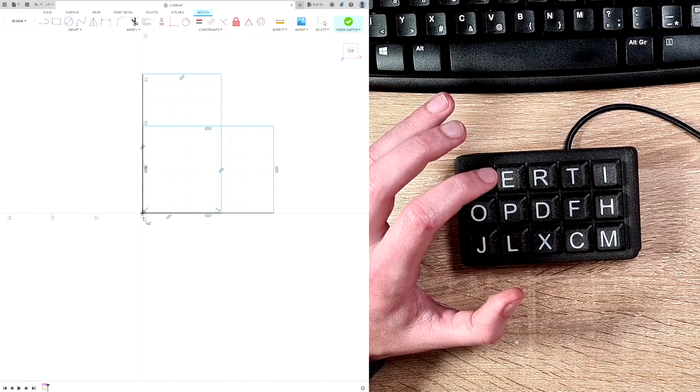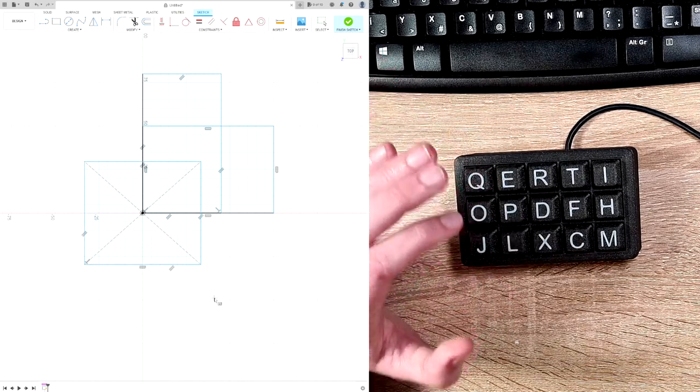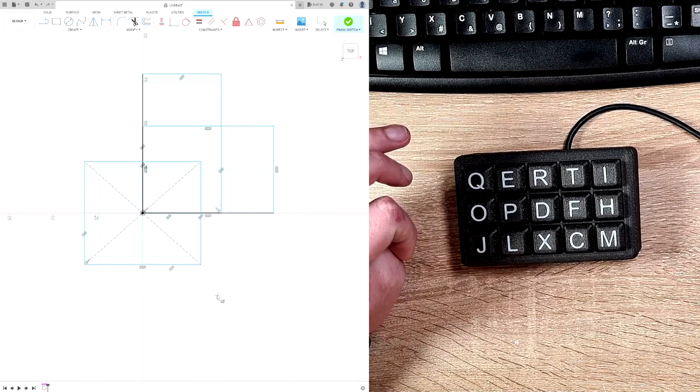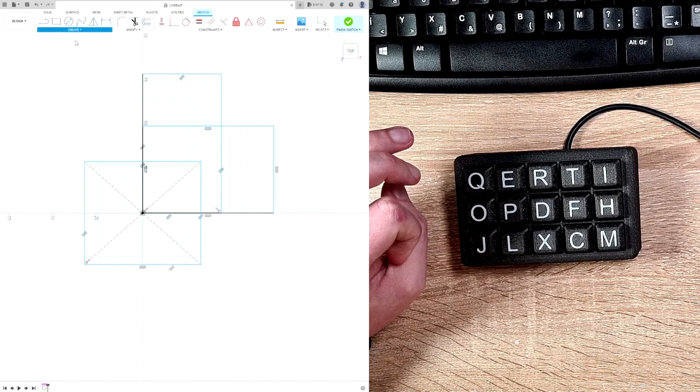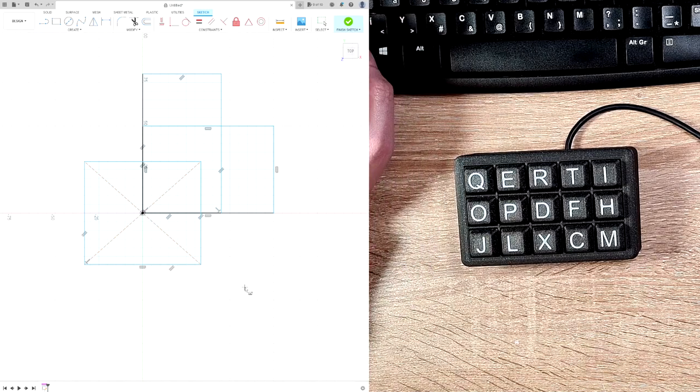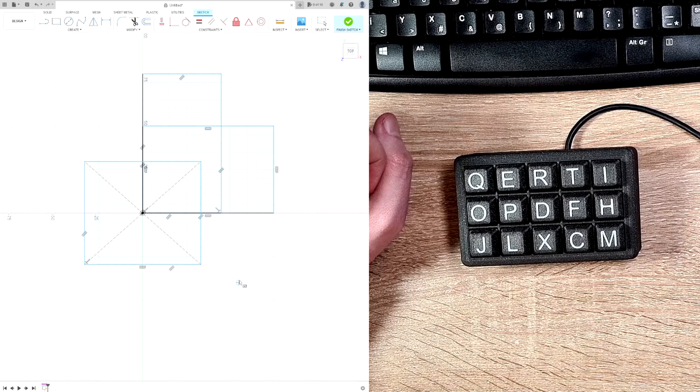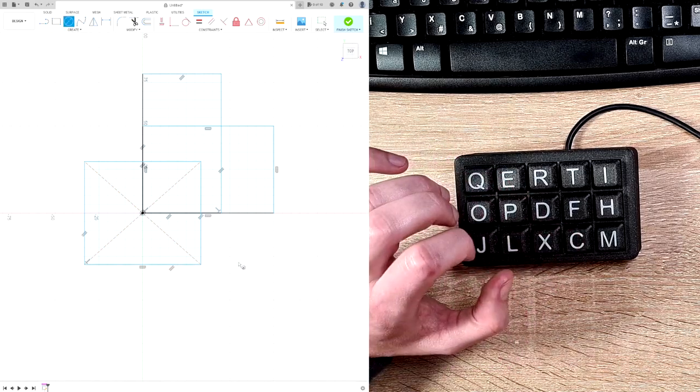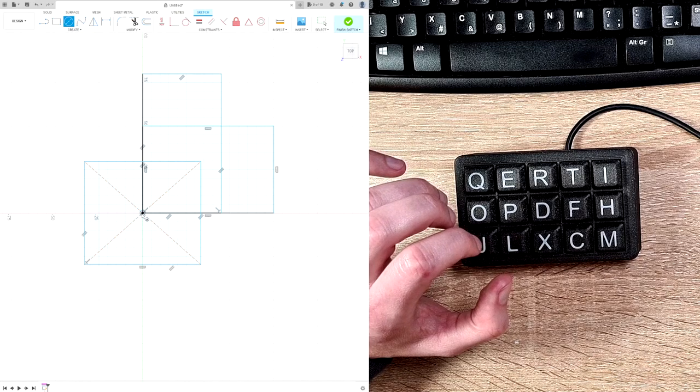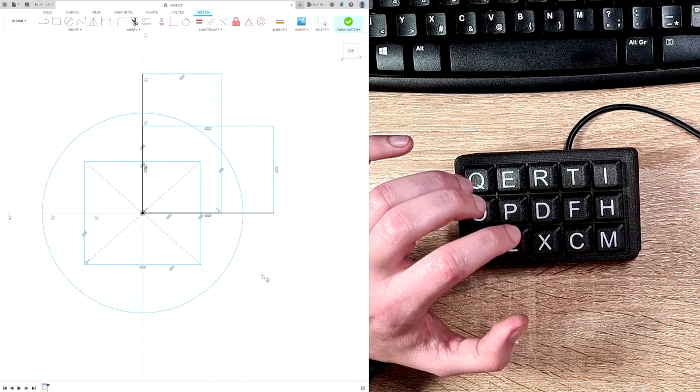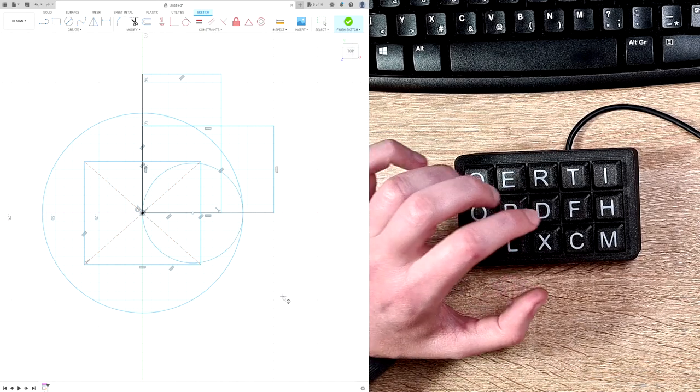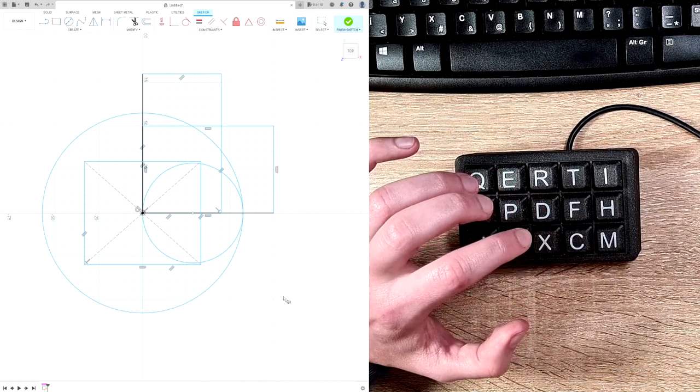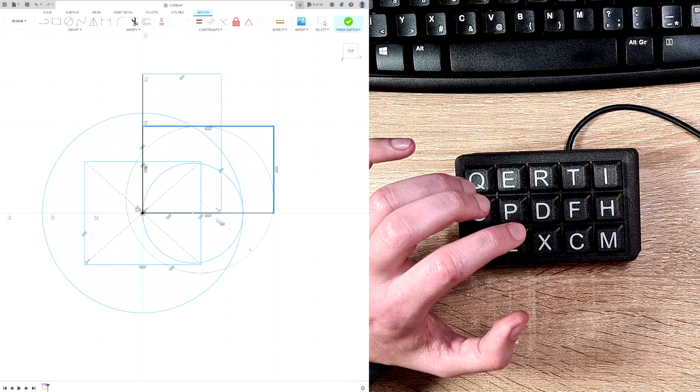I find this function really cool, and it's way faster than if you would need to go to create, rectangle, and then search the rectangle. This way it's way, way faster. And then the same for the circle. If I press it once, it's a middle-point circle. If I press it twice, it's a two-point circle. If I press it three times, then it's a two-tangent circle.